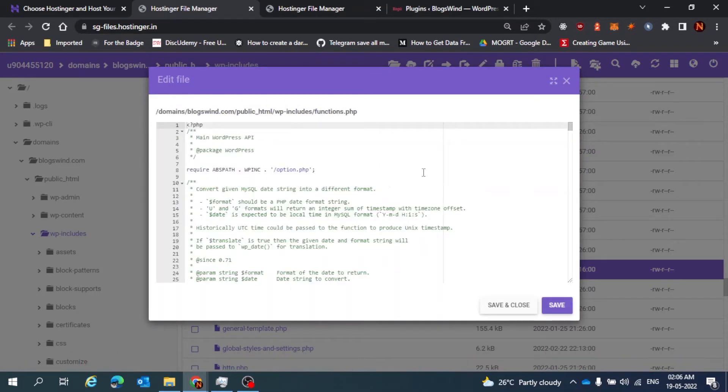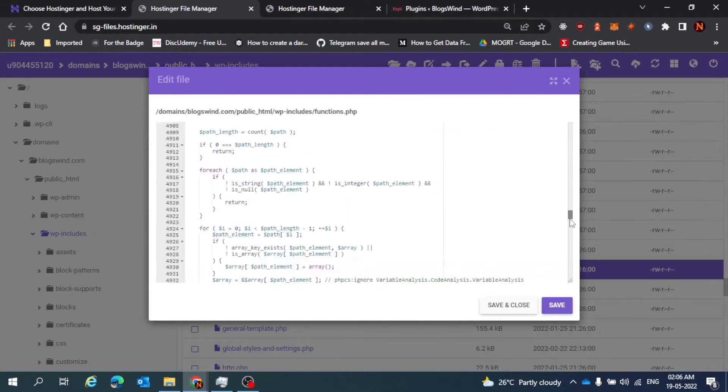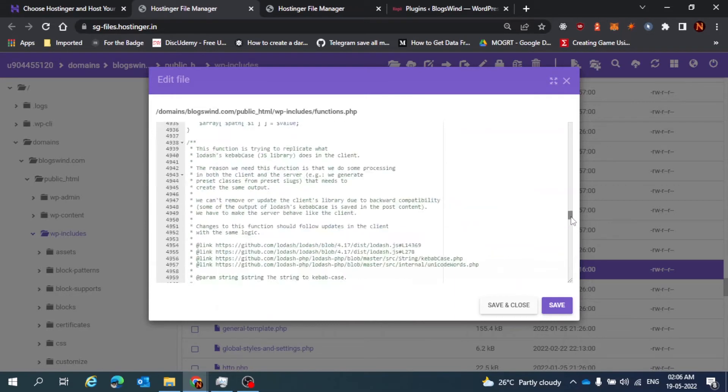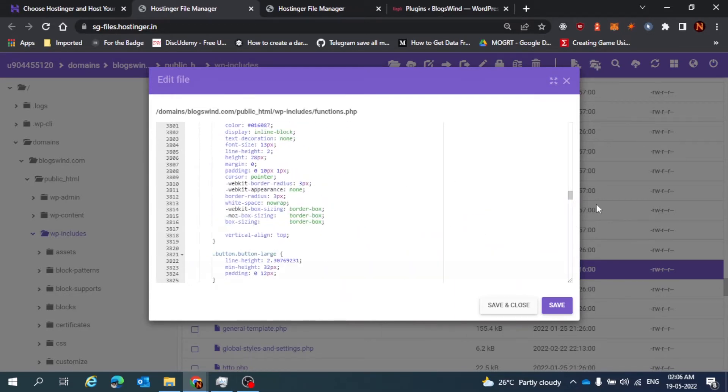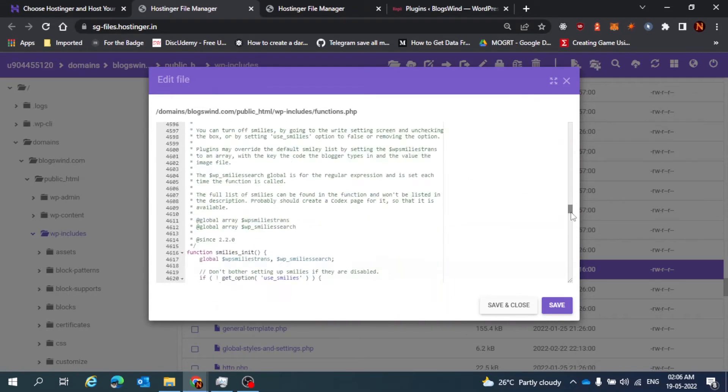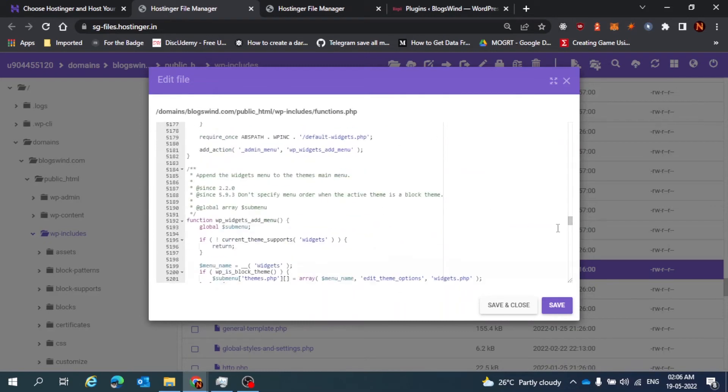And at line number 5513. So just scroll down to this line number 5513.